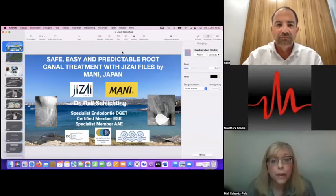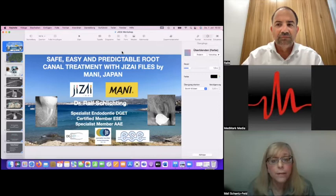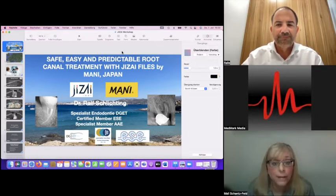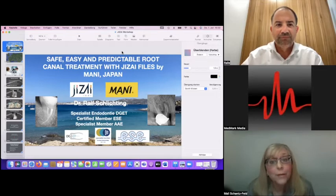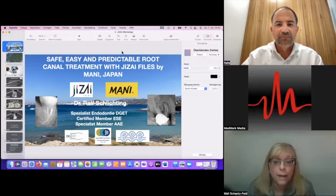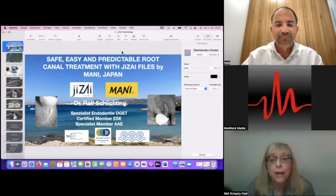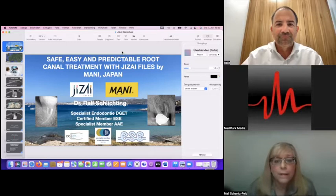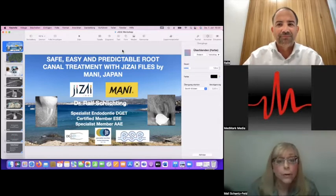Also associated with this presentation is a free CE quiz. Within 30 minutes after the end of the webinar, we will email all attendees the presentation replay along with instructions on how to access the CE quiz. Dr. Ralf Schlichting is an endodontic specialist in Passau, Germany. He's a specialist for endodontics, a board member and treasurer of the German Society of Endodontology and Traumatology, as well as a specialist member of the American Association of Endodontists, and a certified member of the European Society of Endodontology. He has lectured internationally for more than 15 years.